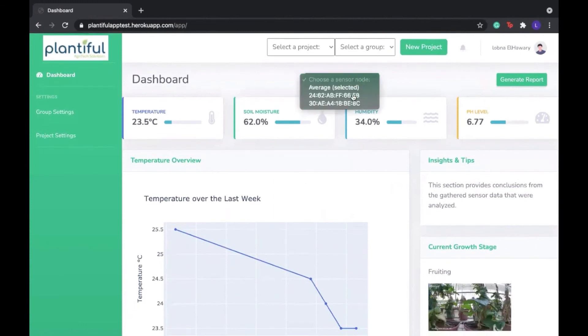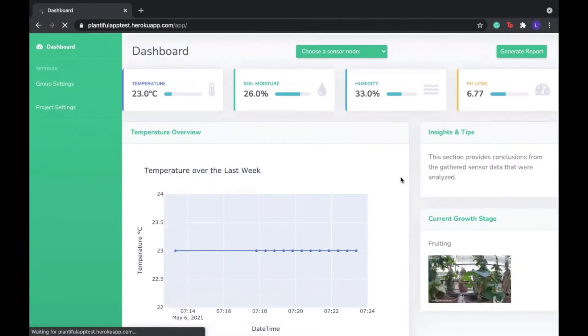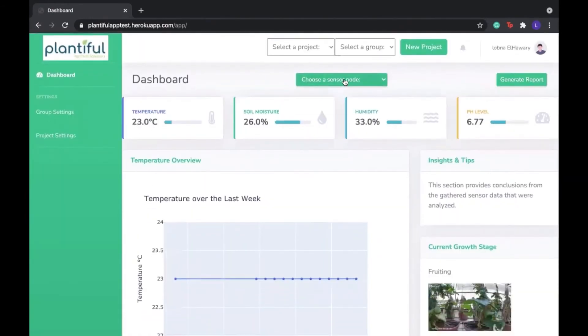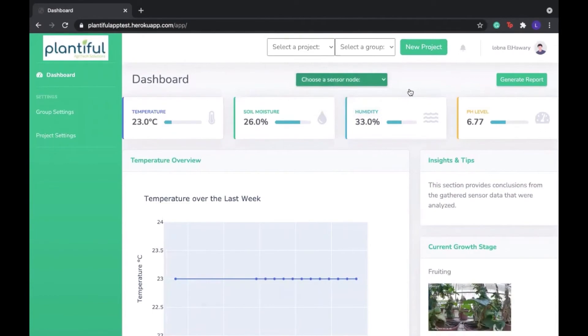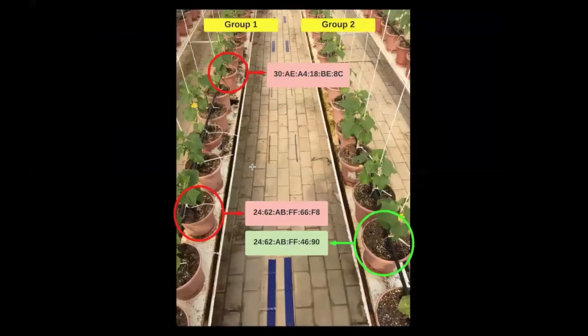Now if we select one sensor node, then we're going to see the data associated only with that node. So now since we have F8 selected, we're seeing the readings taken from this pot.